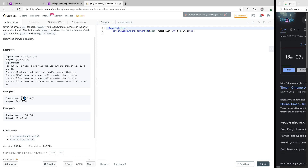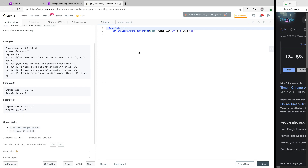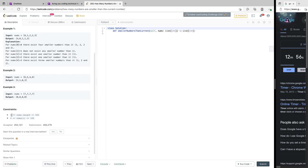In the second example, for the number 6, there are five and four smaller numbers. For 5, there's one smaller. For 4, there are no smaller numbers. And for 8, considering 6, 5, and 4, there are no smaller numbers either. Regarding constraints: the length of the array is at least 2, so we don't need to worry about an empty array. The maximum length is 500 and values range from 0 to 100.